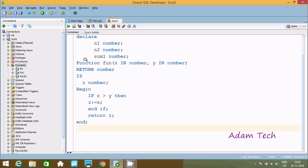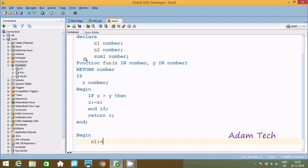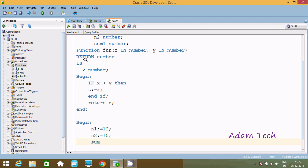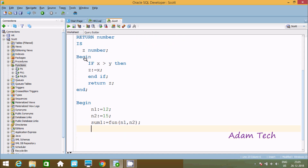Close by END. Now here after let's use BEGIN again, and here we need to pass the values: n1 := 12 and n2 := 15. Here sum is equal to calling the function fun, and we need to pass two parameters — first is n1 and next is n2. Close the semicolon. Then let's use dbms_output.put_line.